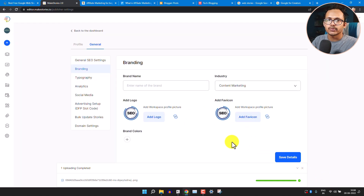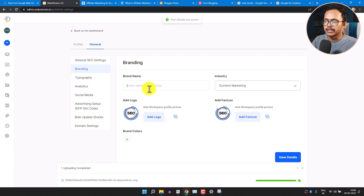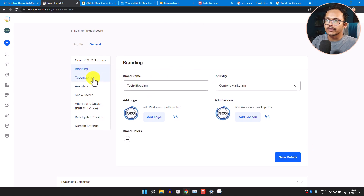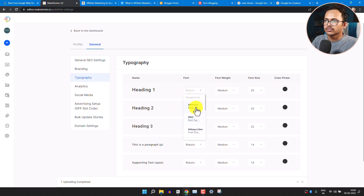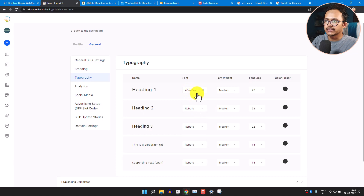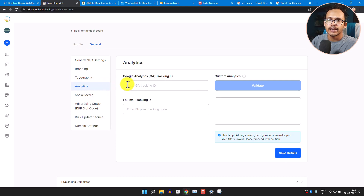Save changes and add your brand name, then save again. Now click on Typography, where you can select a font — if you have a brand font, select it here. I'll select Abzee and change the font name. This assigns a brand font to your web stories. Now click on Analytics, where you can add your Google Analytics tracking code to track web story views.